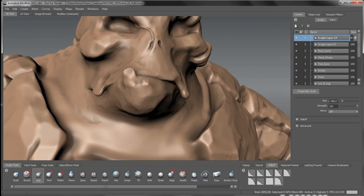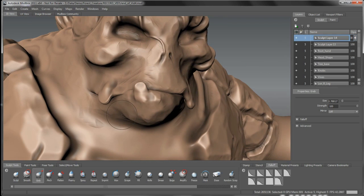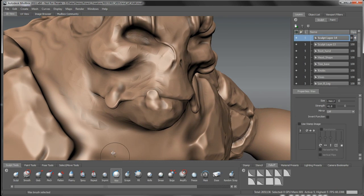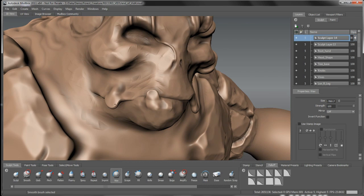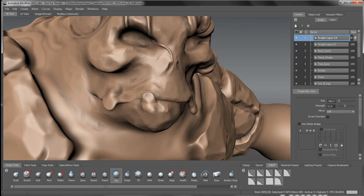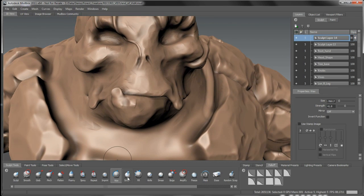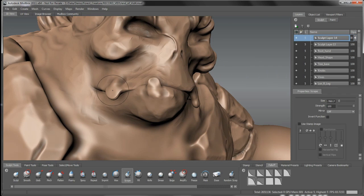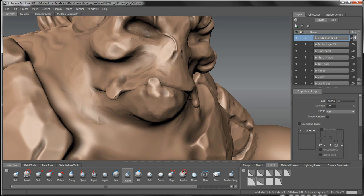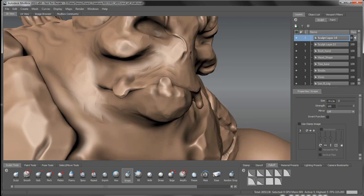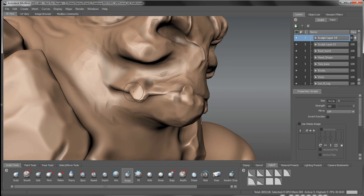Okay, so getting maybe a little bit too carried away with building up the teeth here. We'll just grab the scrape brush here and we'll just kind of define these down a little bit. Weather them up a little bit, sharpen the edges a little bit. Kind of chisel them up.